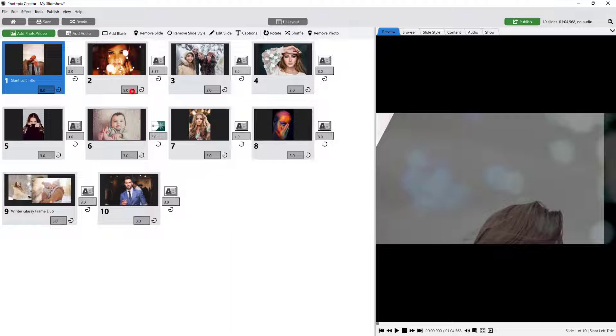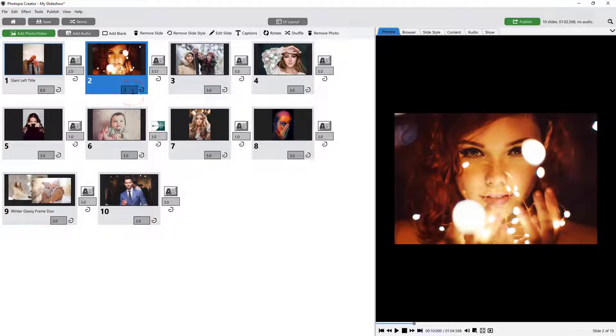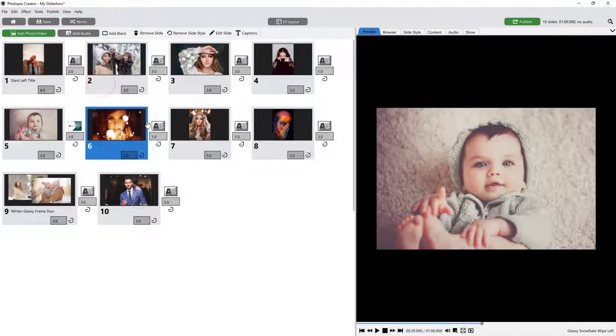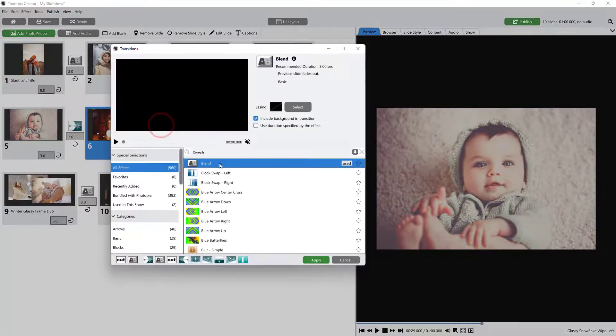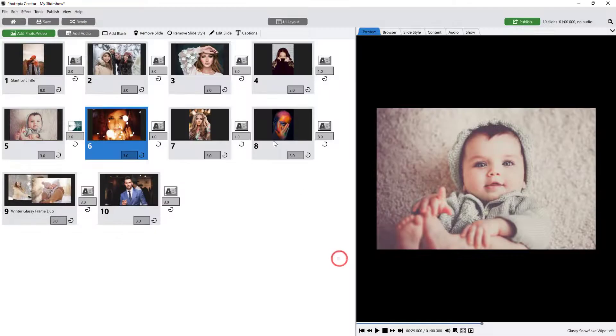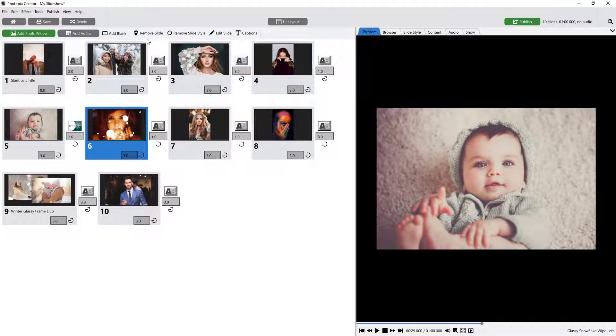In this layout, you can adjust your slide and transition times, rearrange your slides, choose different transitions and slide styles, and add captions and music.